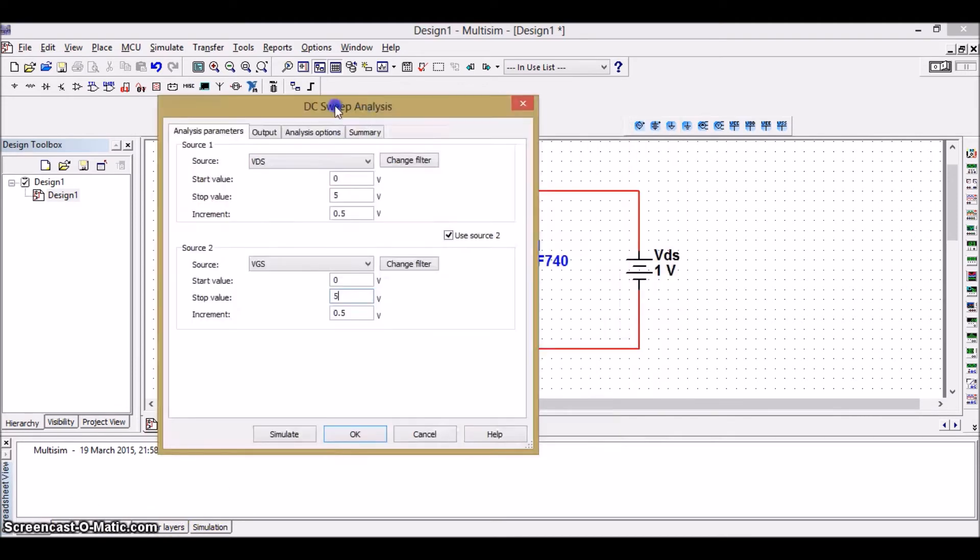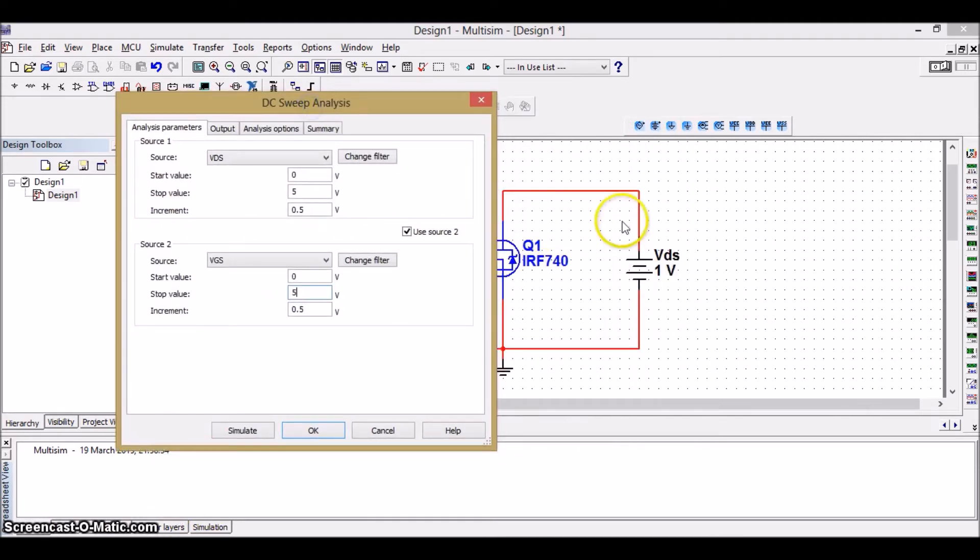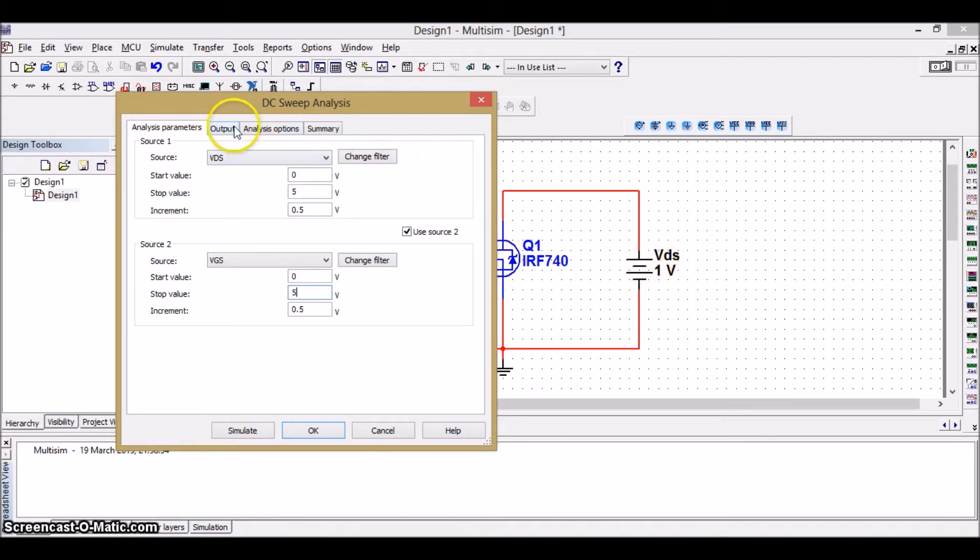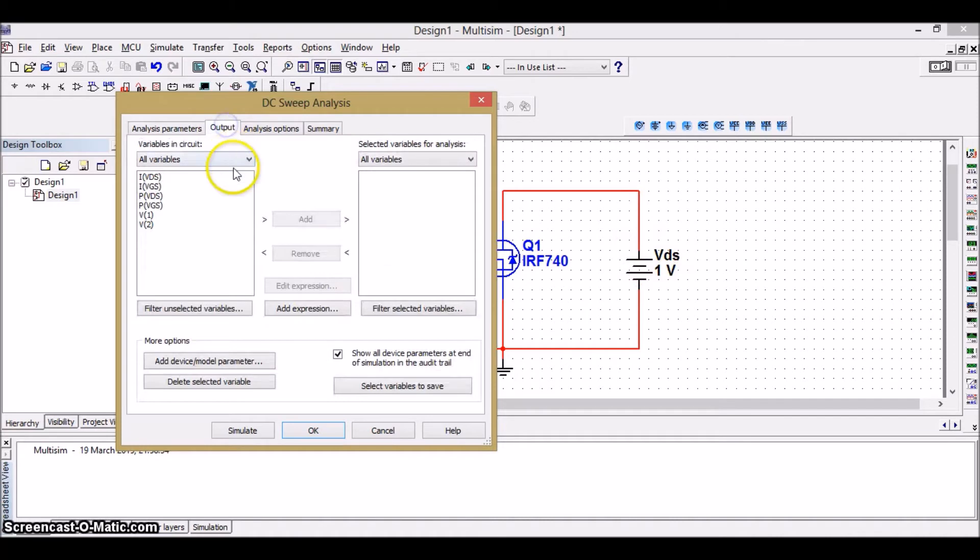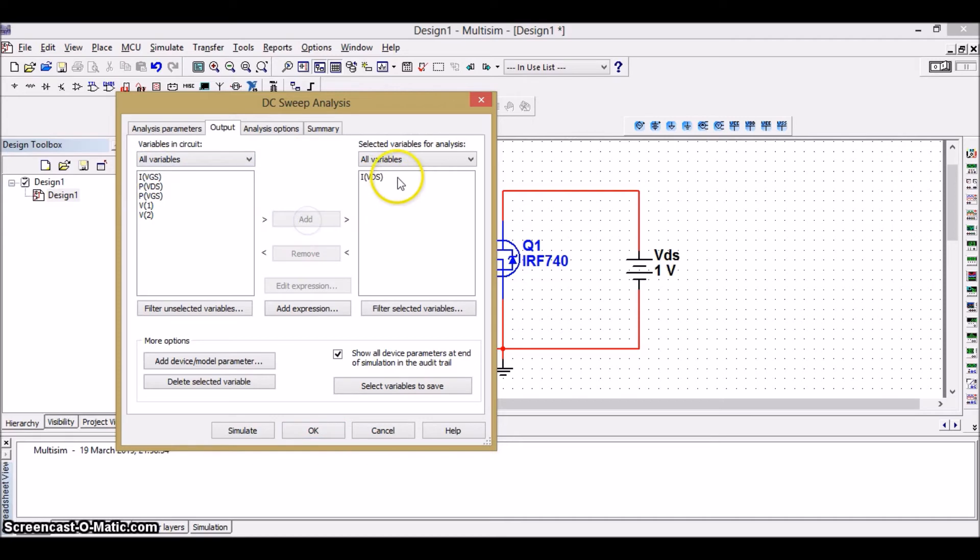Then, since we want a plot of drain current, the drain current is nothing but the current flowing to the source VDS. So, go to the output. It is the current because of the drain-to-source voltage. So, click on it. And add it. Click it here. Then simulate it.